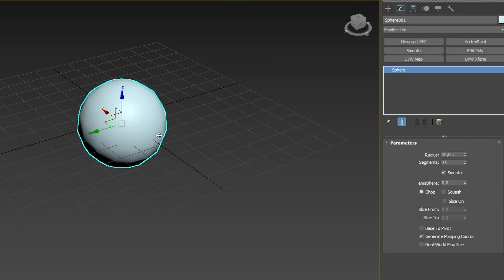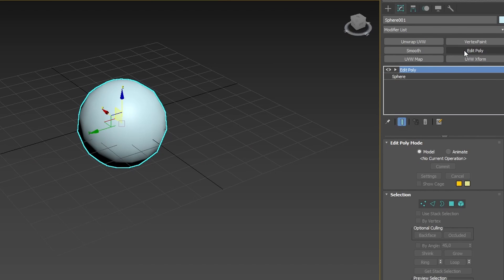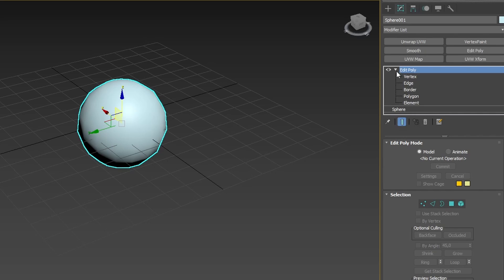Back in the Modify Panel, let's take a look at how we can modify the sphere on a polygon level. Below the Modifiers list locate the Edit Poly modifier. If you click the arrow next to the modifier you will find five different modes: Vertex, Edge, Border, Polygon, Element.